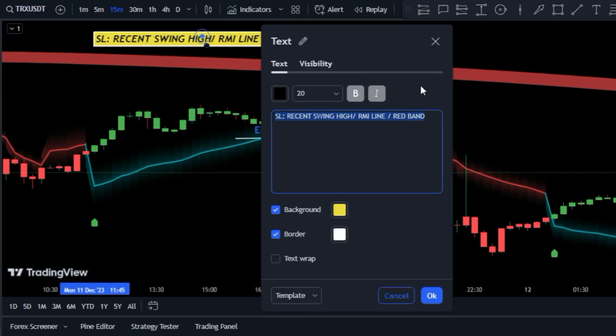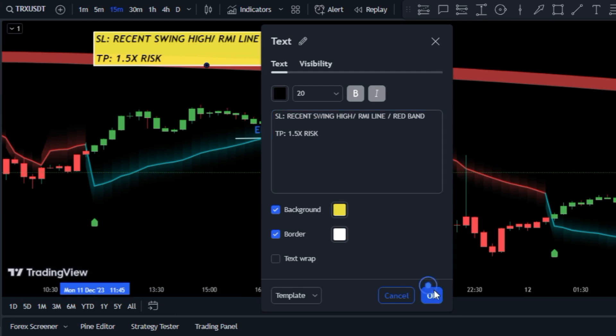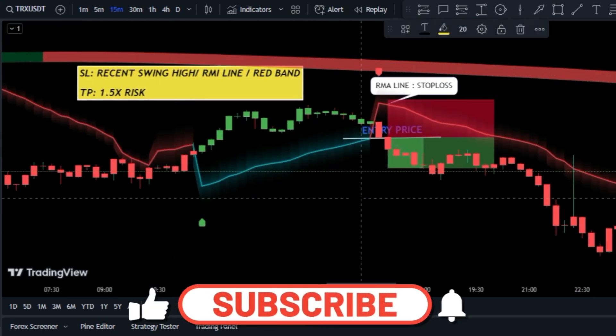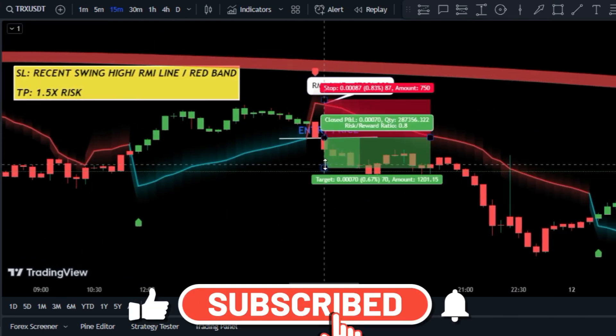In addition, you can determine your initial trade target based on the risk reward ratio of one to one and a half.